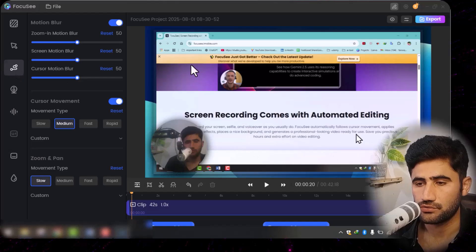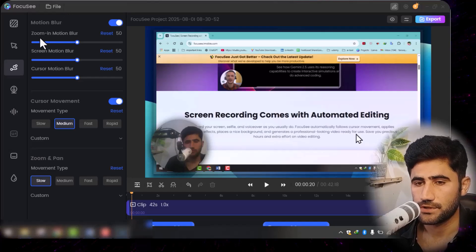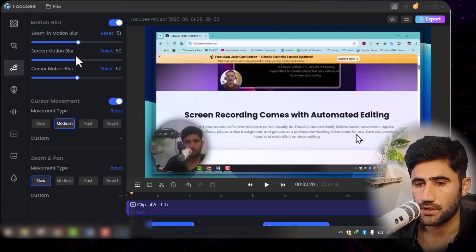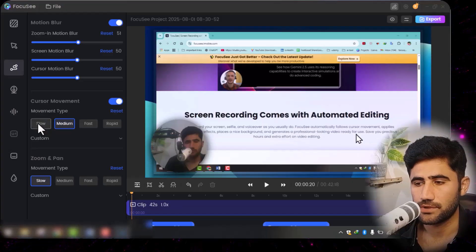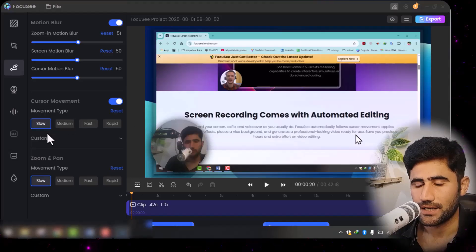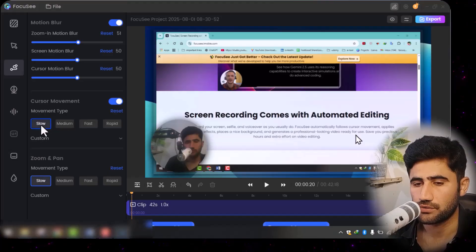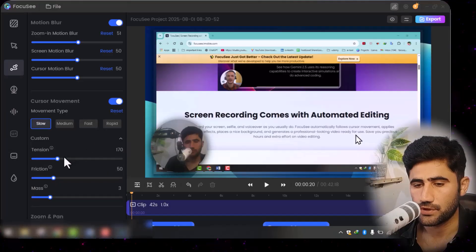There's also animation for your cursor during recording — you can use zoom-in or motion blur effects. For cursor movement speed, I like to set it to 'Slow' so that whenever the cursor is moving to select an area, it moves a little bit slowly. You can select the first option or use 'Custom' to fine-tune the cursor movement settings.